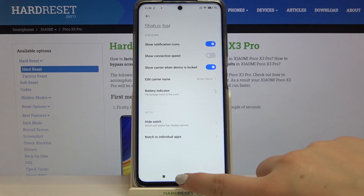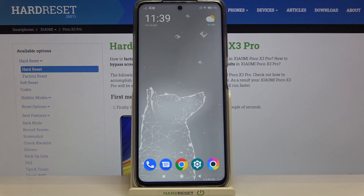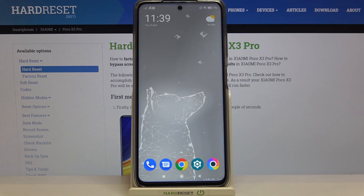That's all! This is how to show battery percentage on your Poco X3 Pro. Thank you so much for watching. I hope this video was helpful — if it was, please hit the subscribe button and leave a thumbs up.